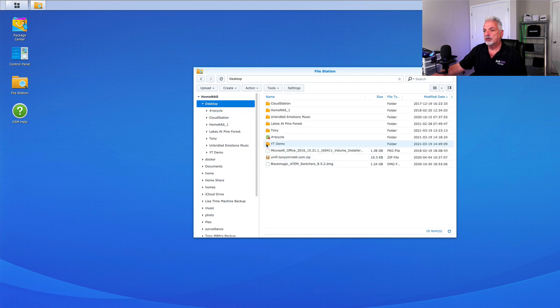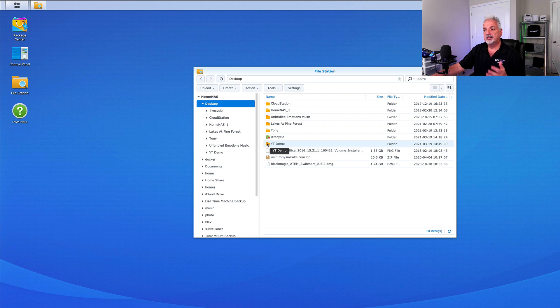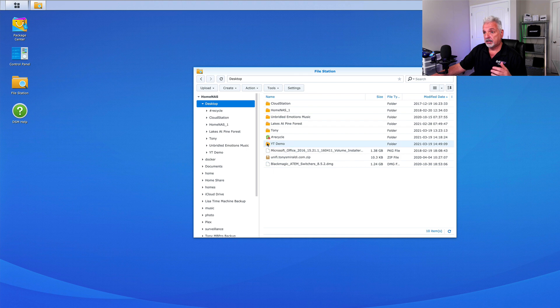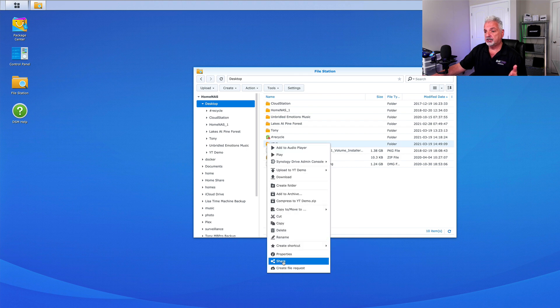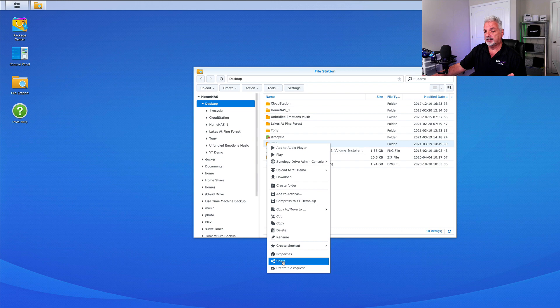So now we're back here and here's the YouTube demo folder that I just created. The next step is to right click on that folder that you wish to share and come all the way down in the menu and click on share.